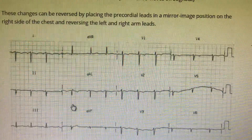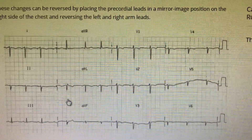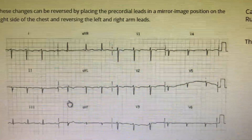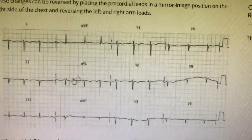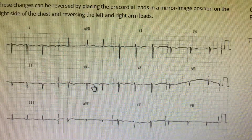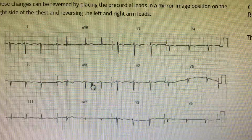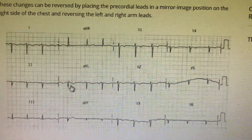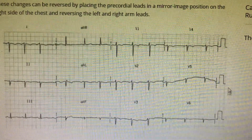Lead II and lead III are more positive, indicating right axis deviation. So you think something is wrong and you call the nurse or junior resident. But before reporting that something is wrong, you have to be very cautious — in front of a junior resident, you should not put yourself in an embarrassing position.